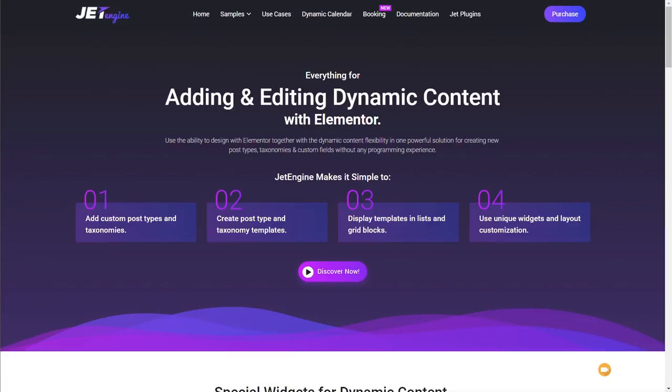You're going to need a couple of things before we start. You're going to need JetEngine, you're going to need Elementor Pro, and that's pretty much all we need. We've got everything we should need inside those two tools. I've already gone ahead and set up a basic site, so I'm going to jump into the dashboard and take you through how we do all the things we need to cover to start building this out.